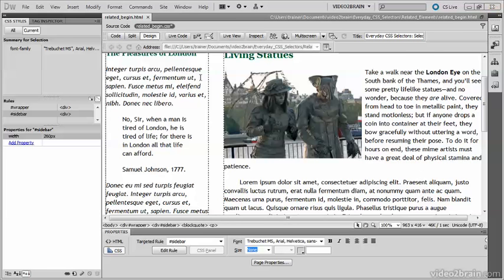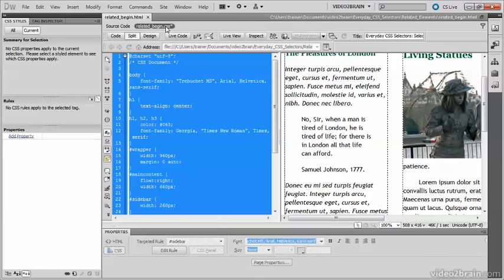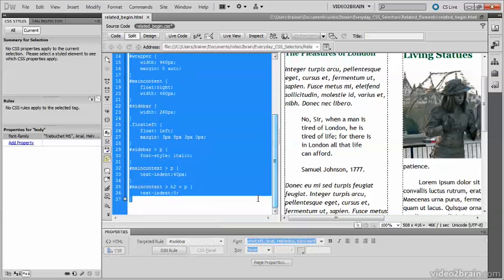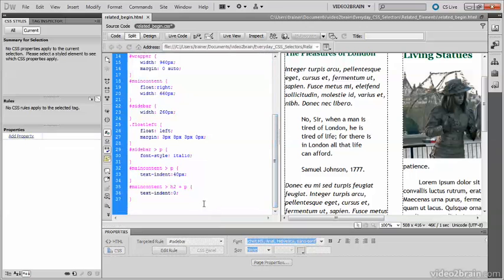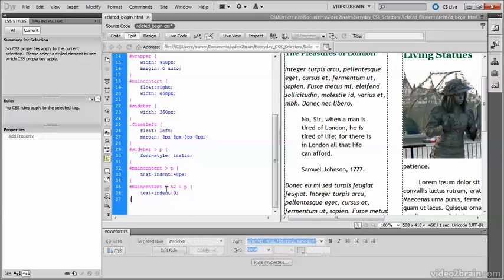Let's take another look at the selector. Now it looks quite complex, but it's also very efficient, because it only looks for paragraphs that immediately follow an H2 heading that are direct children of the main content.